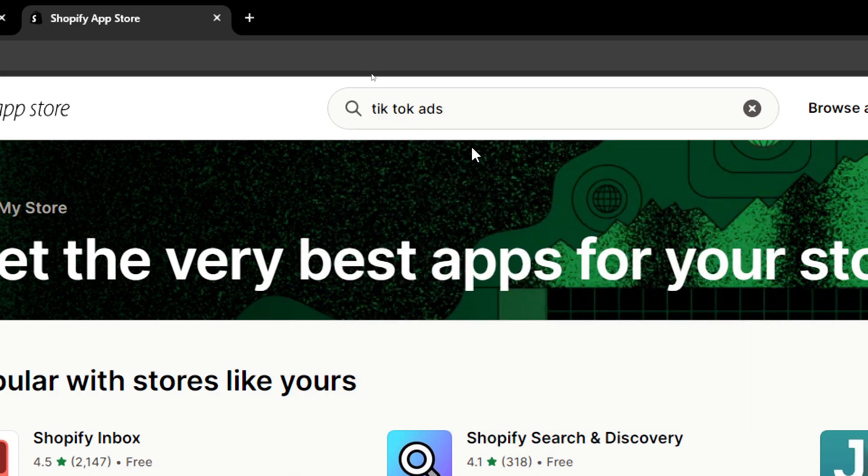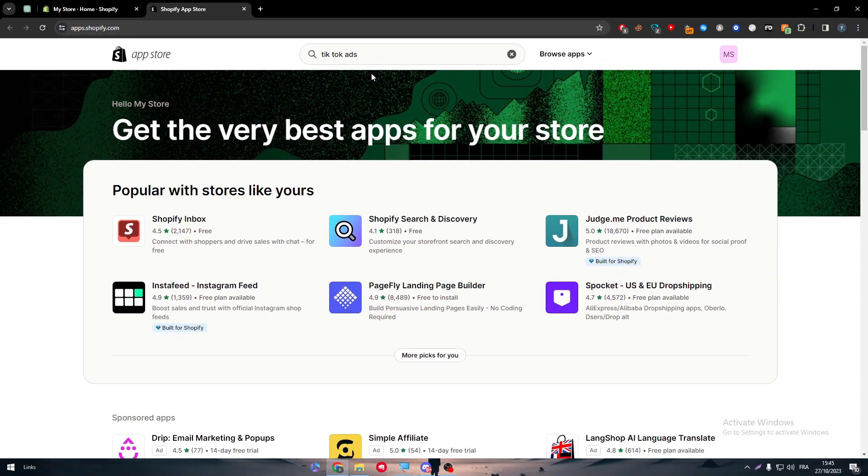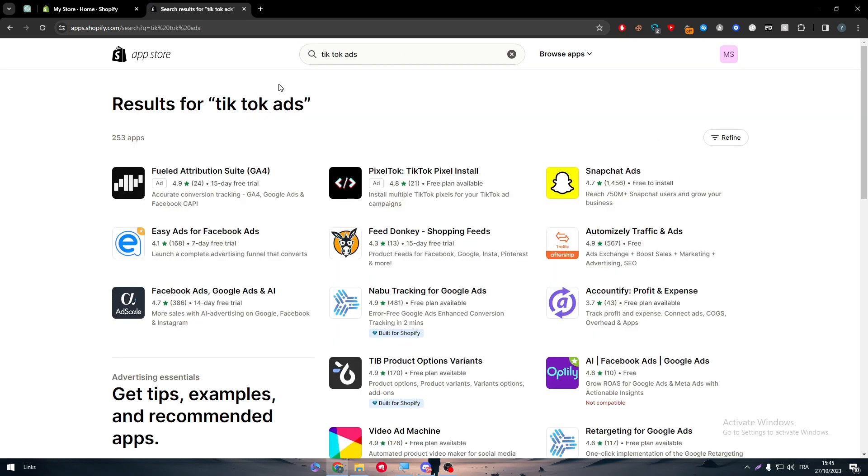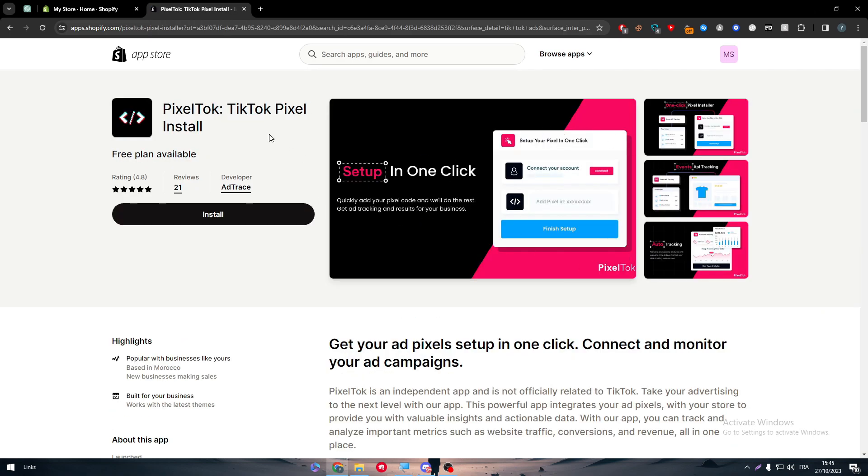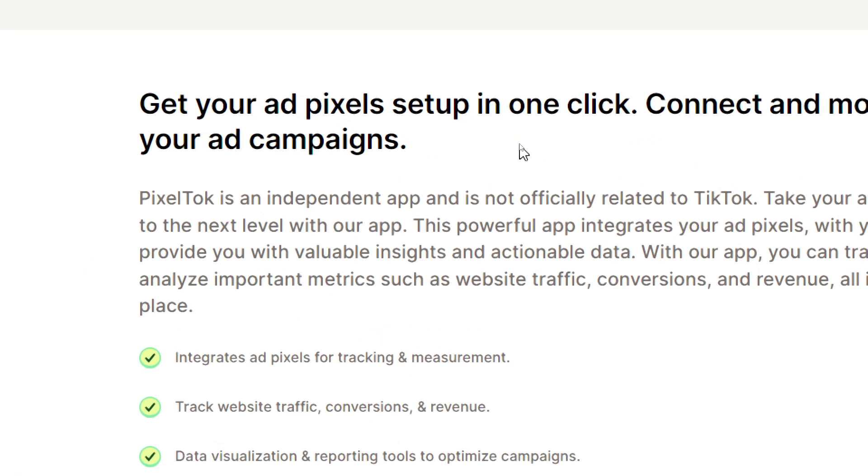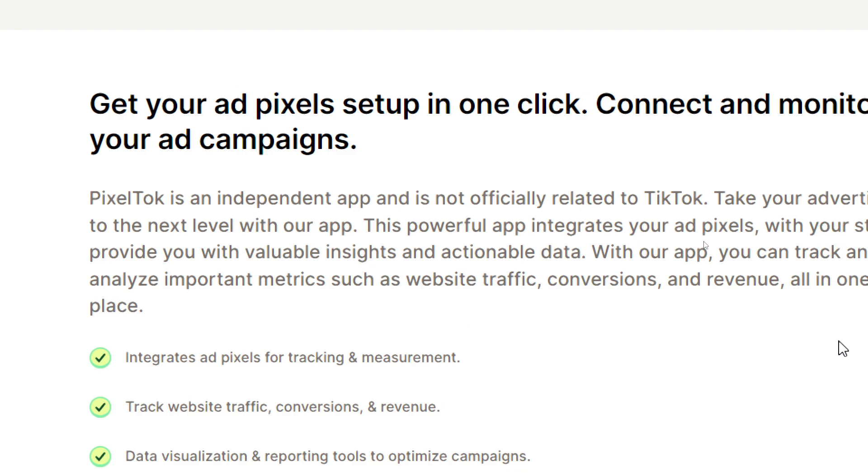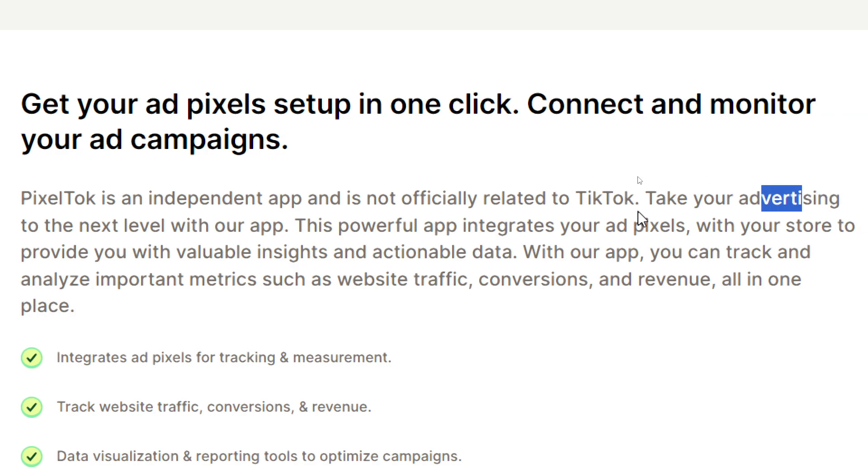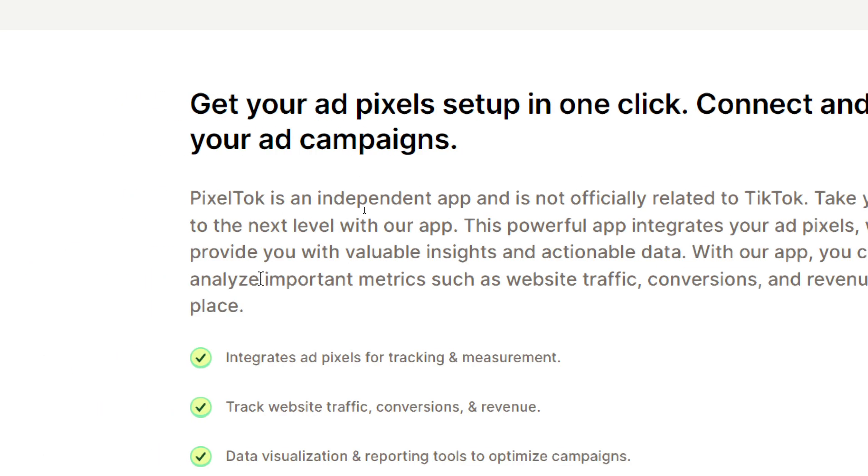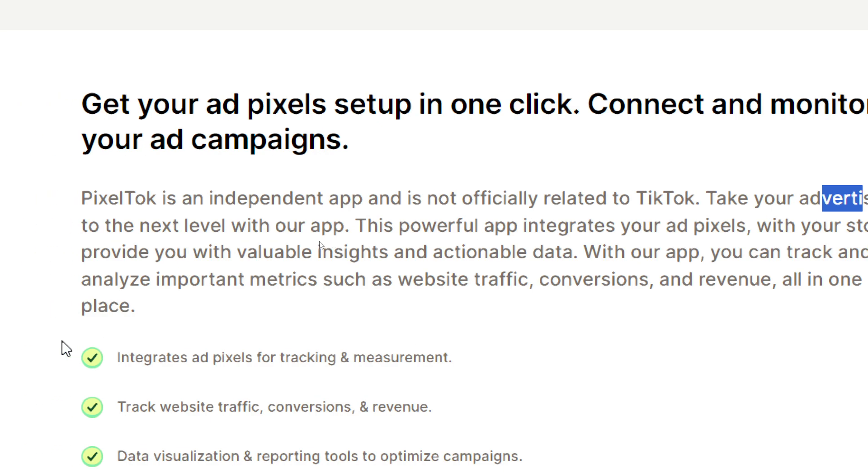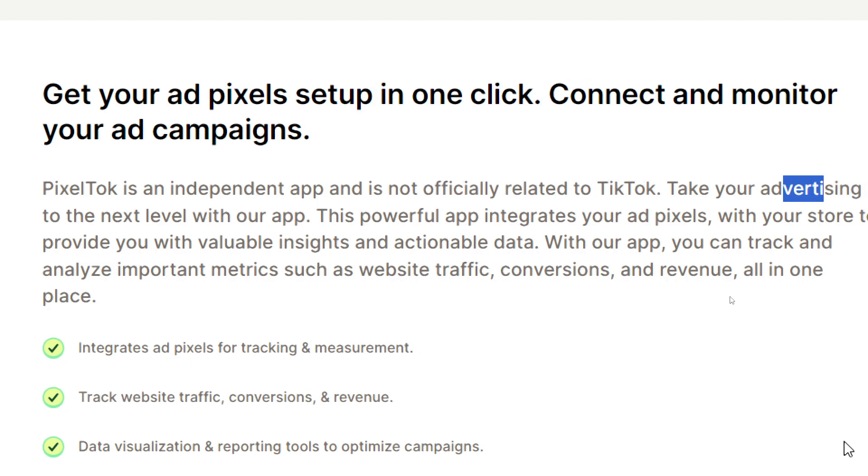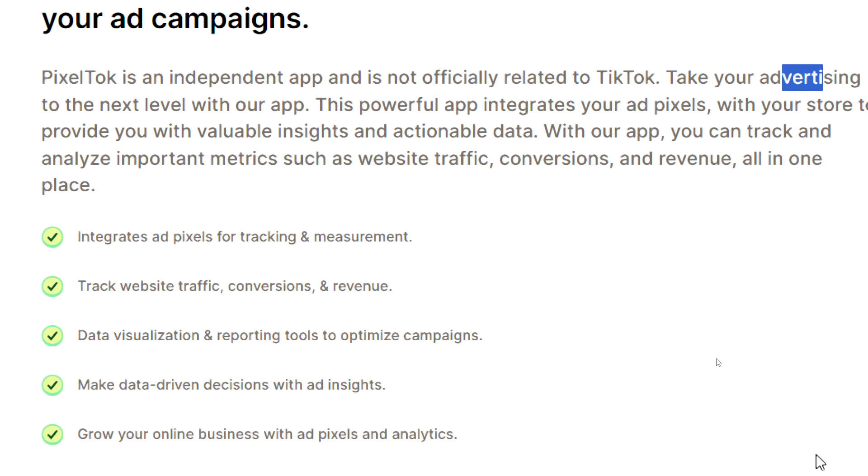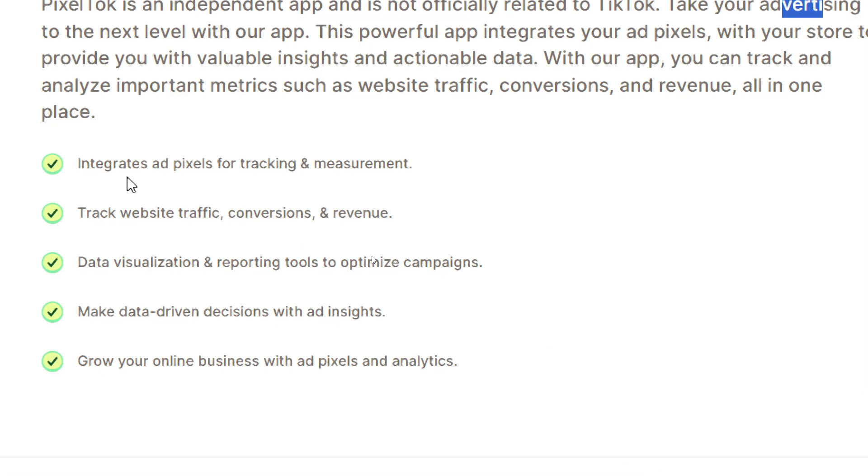Click on enter and basically for those who don't know, TikTok ads is basically TikTok pixel. Here we have to simply download TikTok pixel and this is a brief about it. Pixel TikTok is an independent app and it's not officially related to TikTok. Take your advertising to the next level with their app. This powerful app integrates your ad pixel with your store to provide you with valuable insights and actionable data. With their app you can track and analyze important metrics such as website traffic, conversions, and revenue all in one place. Here are the main features.